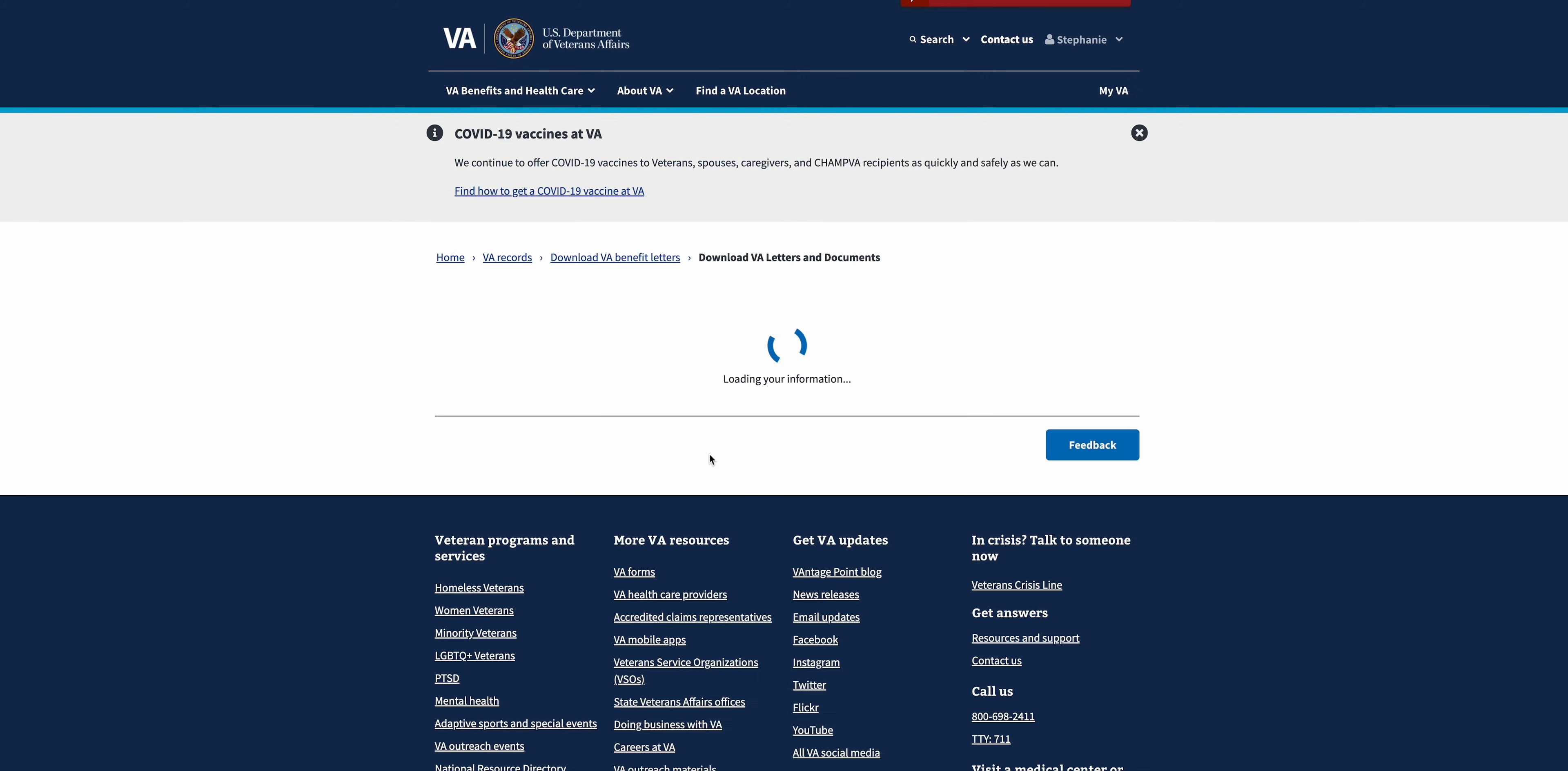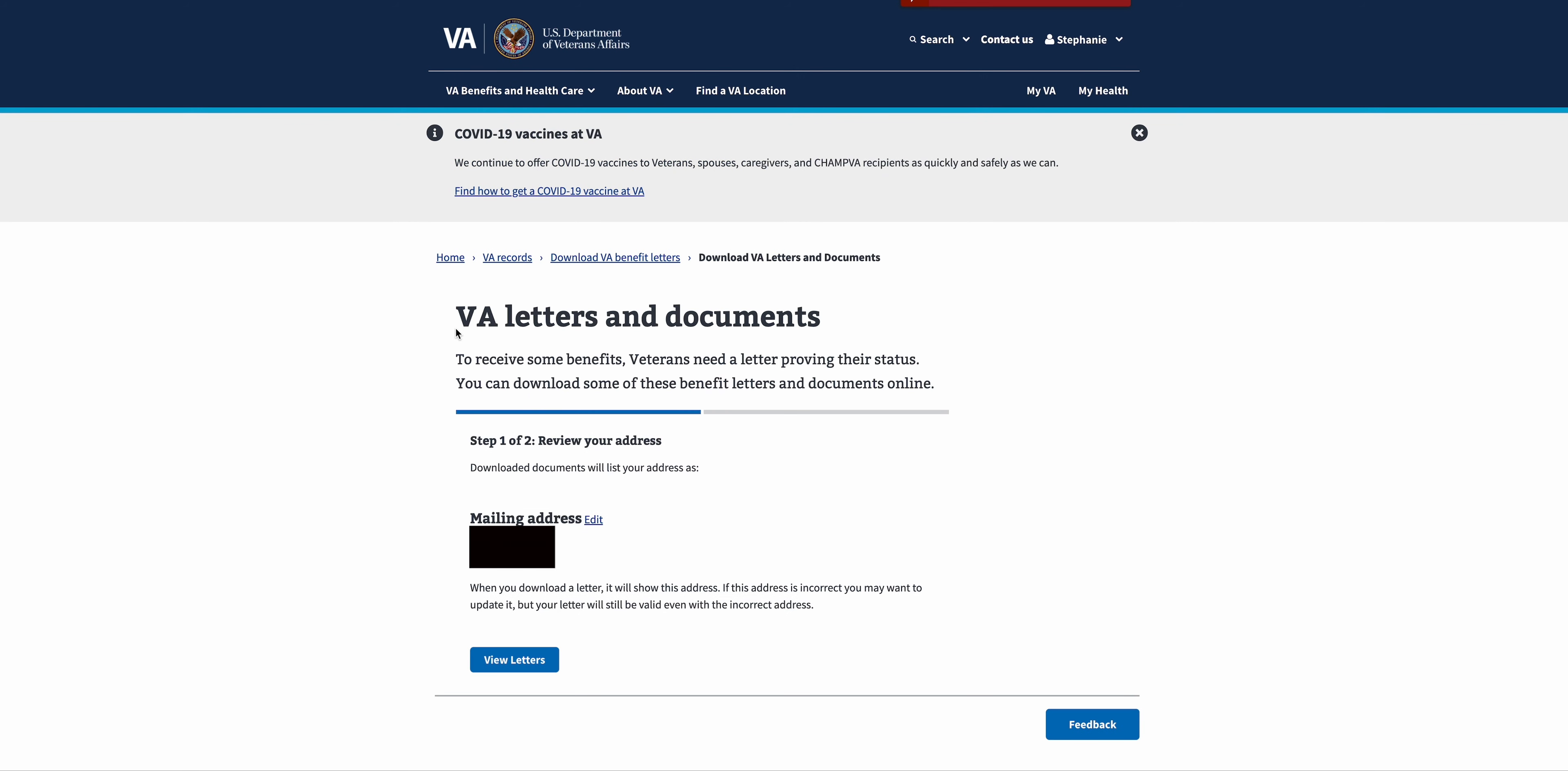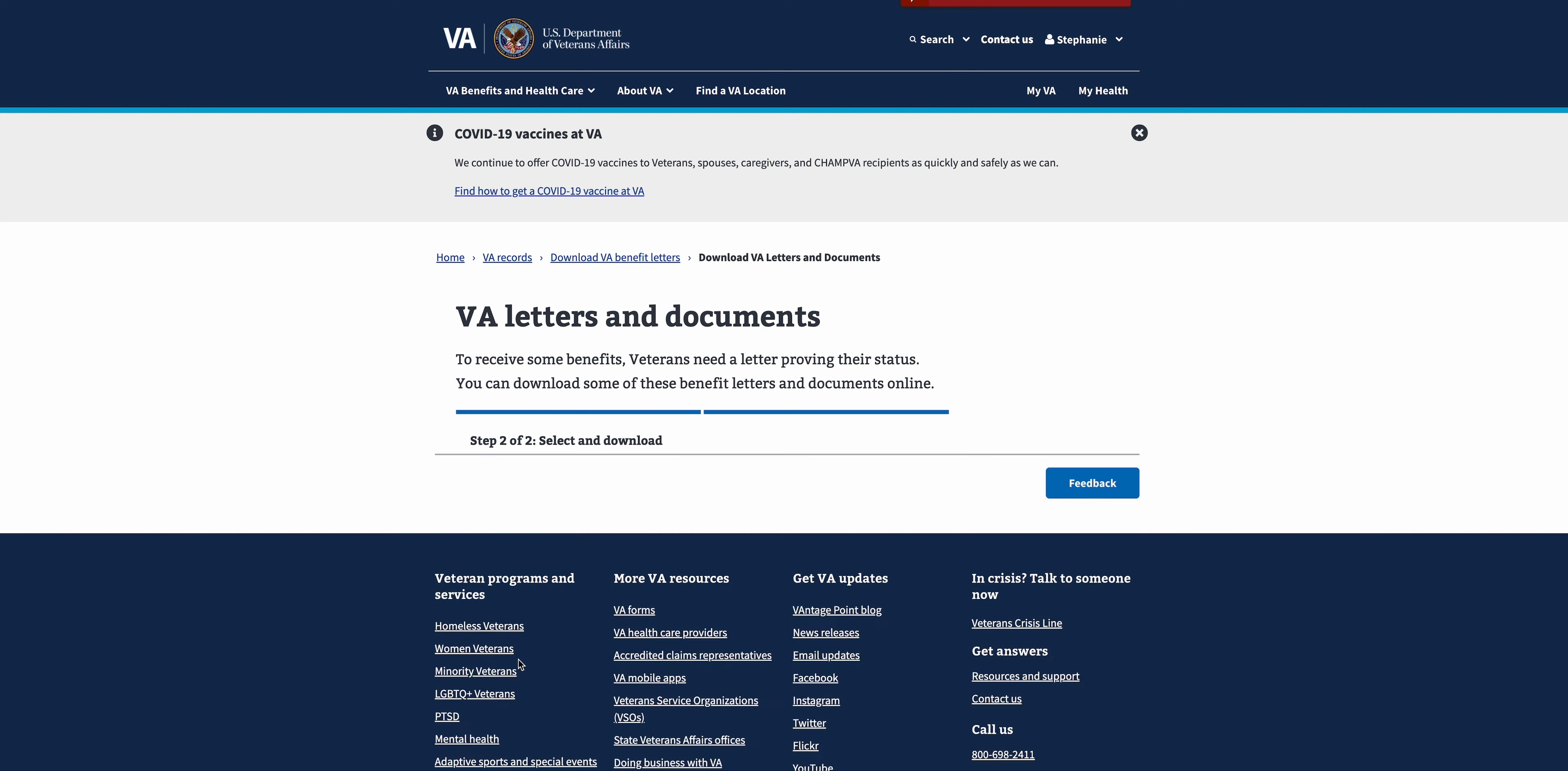Step number one is important. We have to verify our mailing address here. If it's not correct, hit the edit button, make the appropriate changes, click save. In this case our information is correct, so we're going to move on to View Letters.